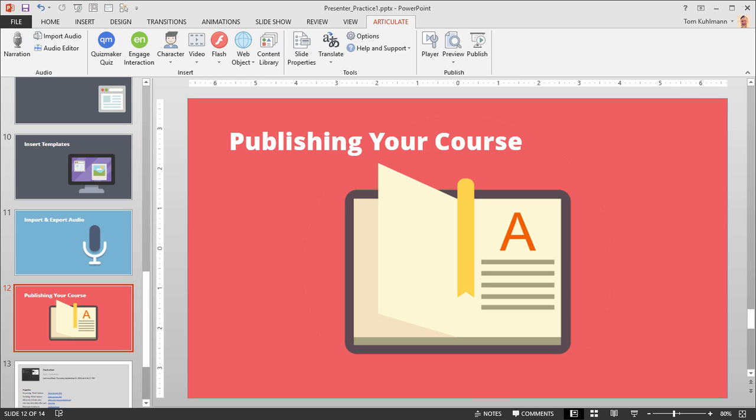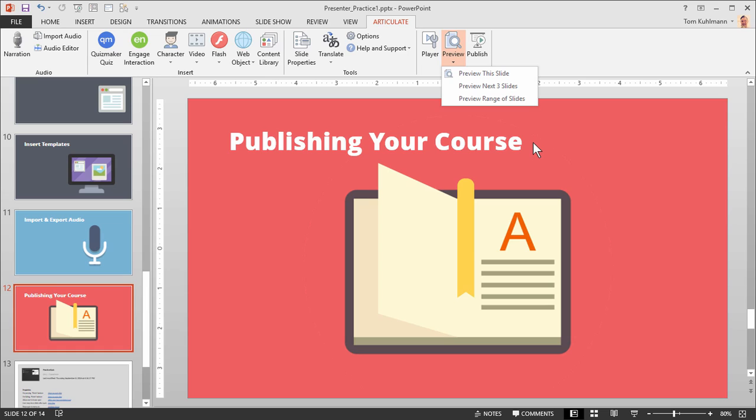In this tutorial we're going to look at how to preview and publish your course. When you're in the Articulate tab and you're ready to preview a slide, you'll notice that you have three options for previewing.